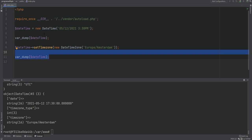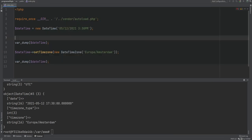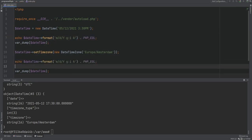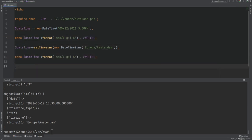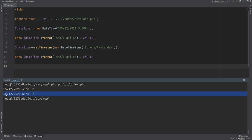Instead of var dumping DateTime objects, we can also simply format them using the format method, which accepts a format string as the argument. The valid formats are the same ones you'd pass into the date function covered in the first section. We echo out DateTime format with a valid format string before and after setting the time zone — sure enough we get 3:30 in UTC and 5:30 in Amsterdam.